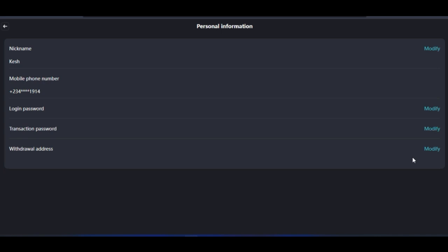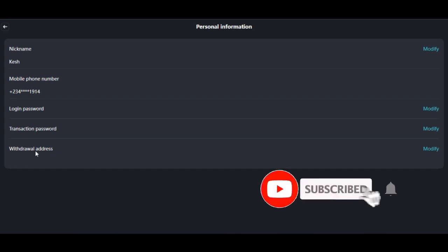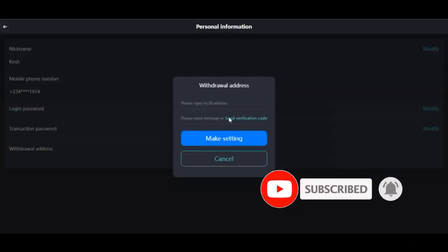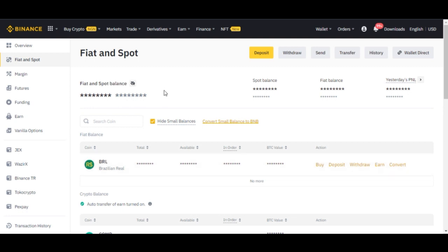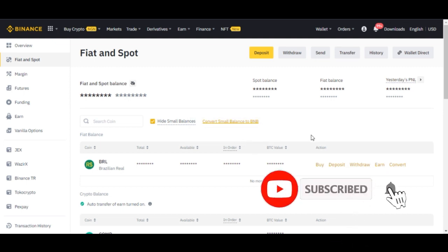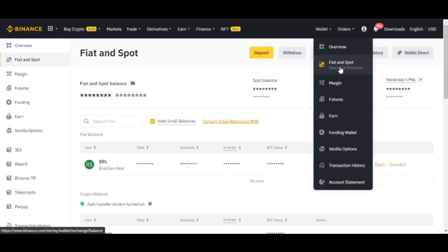To add your withdrawal address, I'll demonstrate using Binance, but you can use any exchange — Trust Wallet, OKX, or KuCoin. Click on 'Modify' on the withdrawal address field and a popup will appear asking you to input a TRC address. A verification code will be sent to the phone number you signed up with. To copy the address from Binance, go to your Binance account, hover over Wallets, and click on 'Fiat and Spot.'